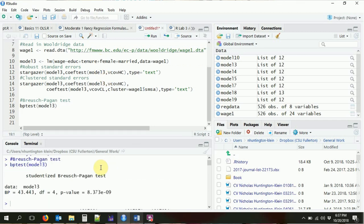Let's run the Breusch-Pagan test on model three to find out whether we even really needed those robust standard errors. We run bptest of model three and we can see that we can strongly reject the null in this case, suggesting that yes, we do want to include some robust standard errors here.